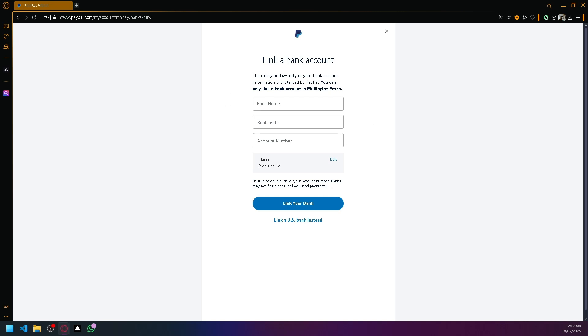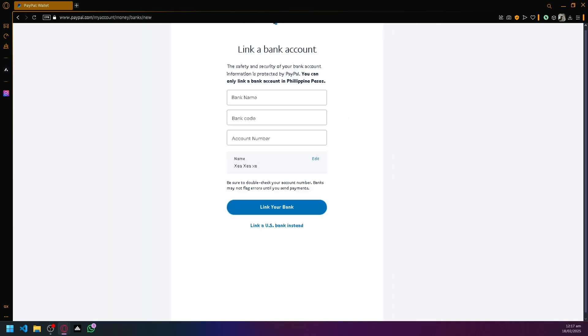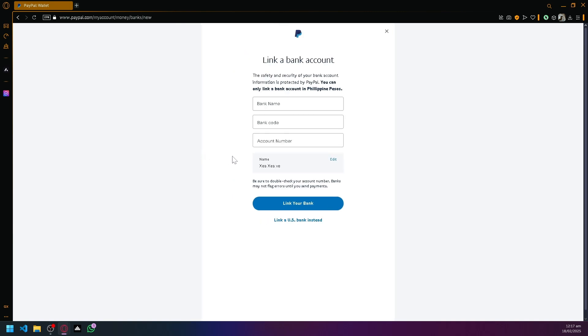But of course, PayPal's approach is a bit more direct, so you're going to simply enter your bank name, bank code, and account number over here. Doing that, you will be able to easily connect your bank account with PayPal.